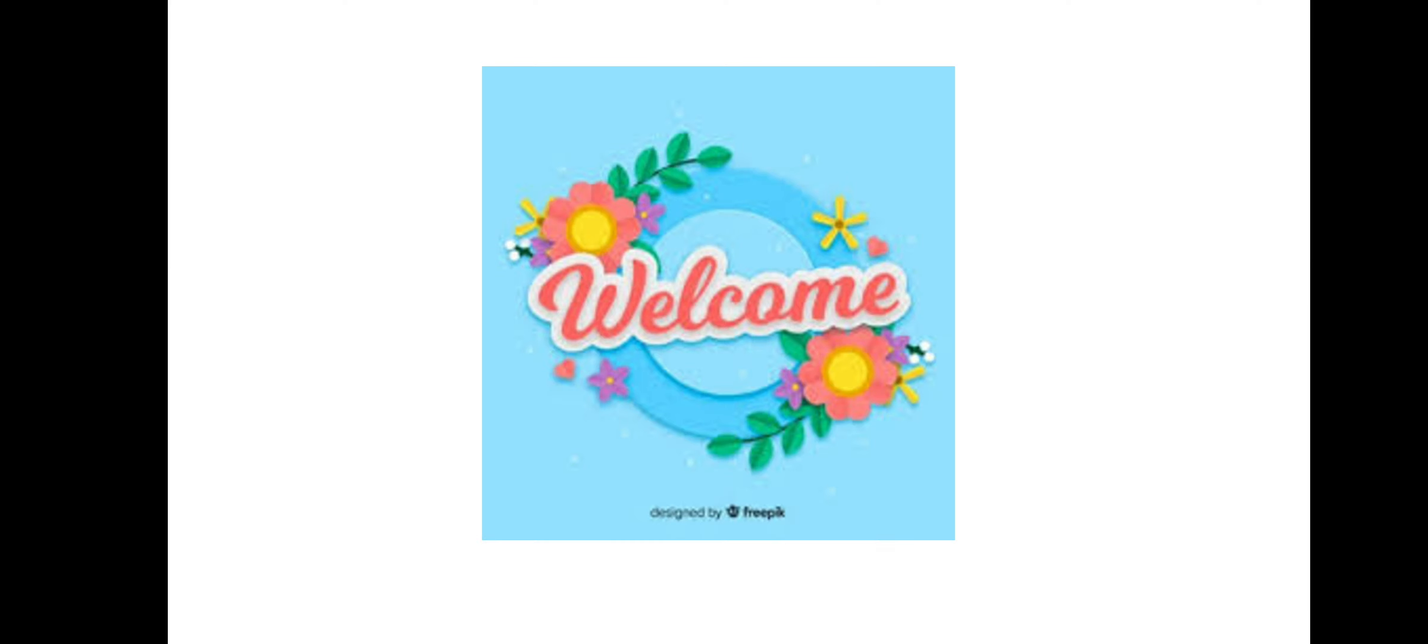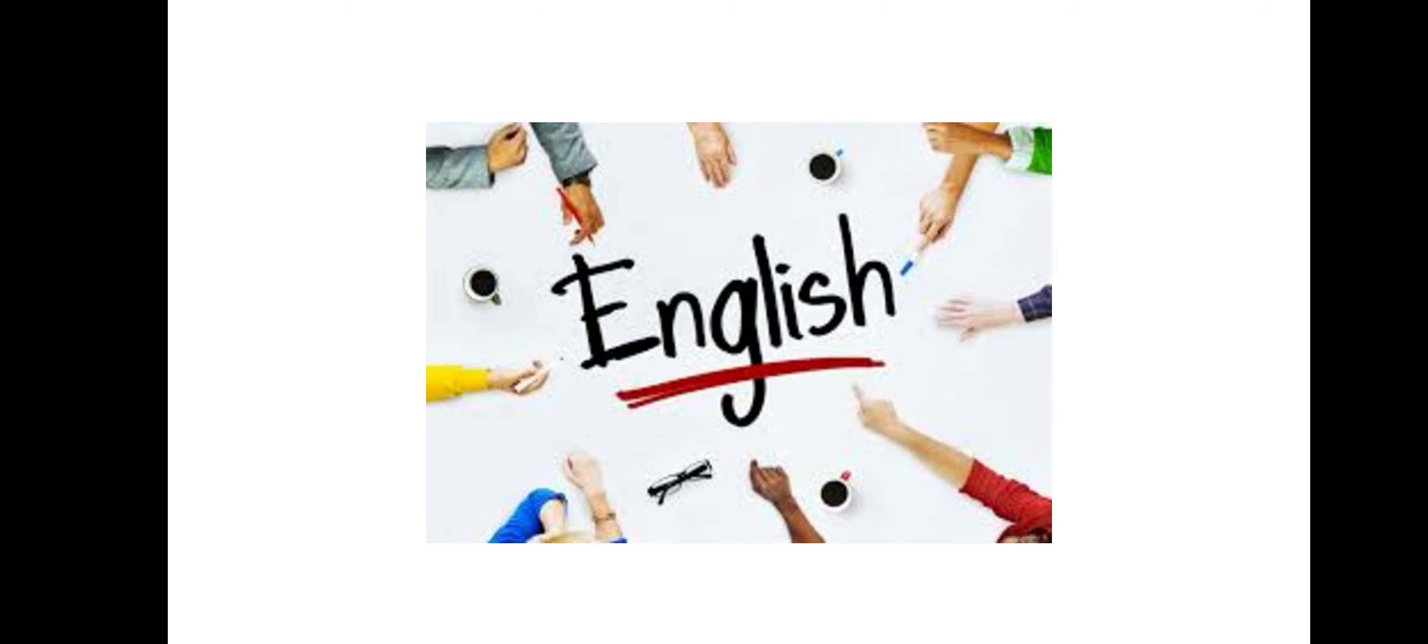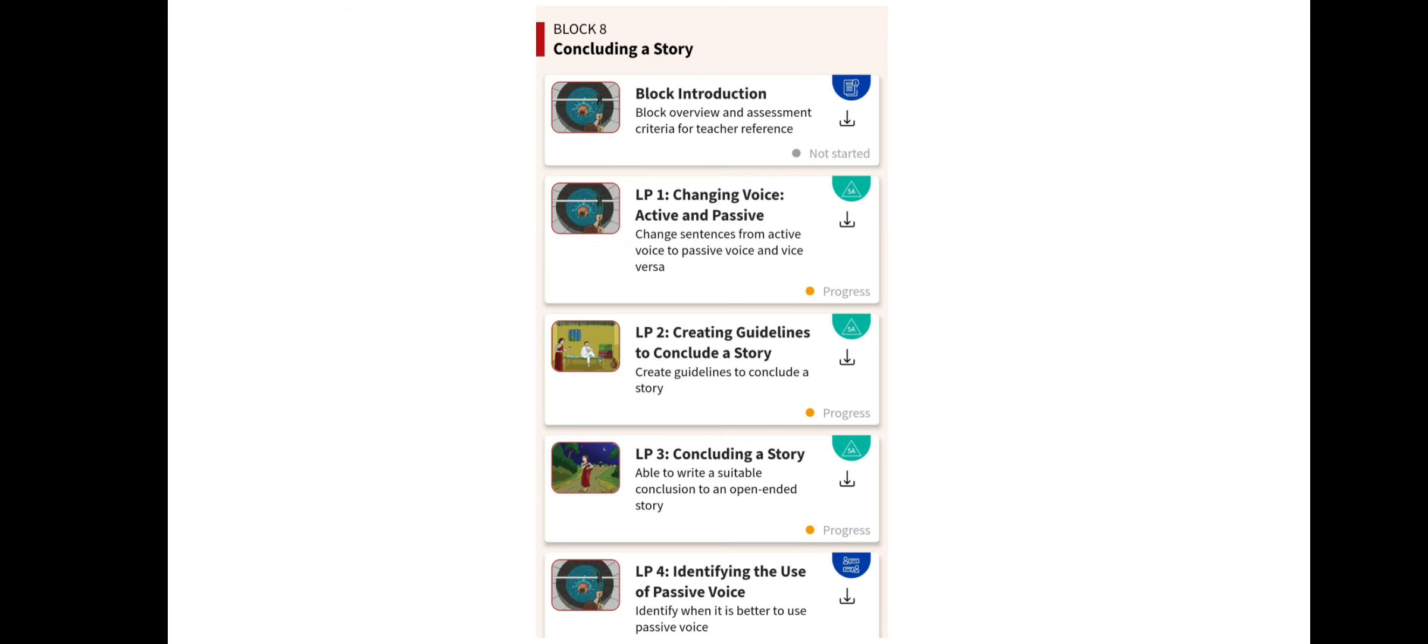Hello everybody, I welcome you all to our English class. Today we will have a revision about Block 8, that is concluding a story. Now in Block 7 we have